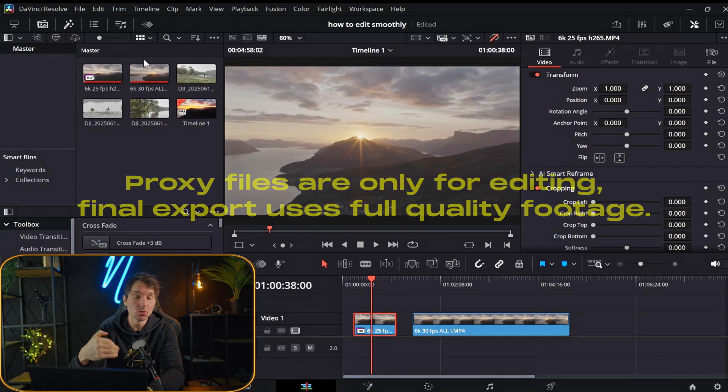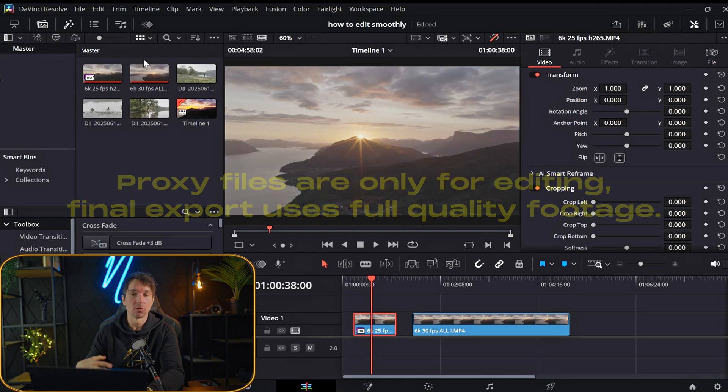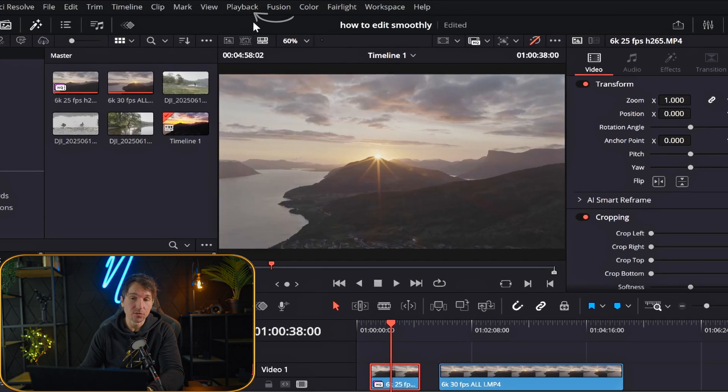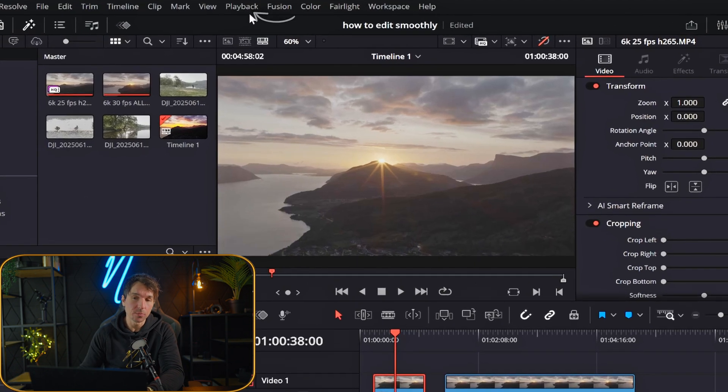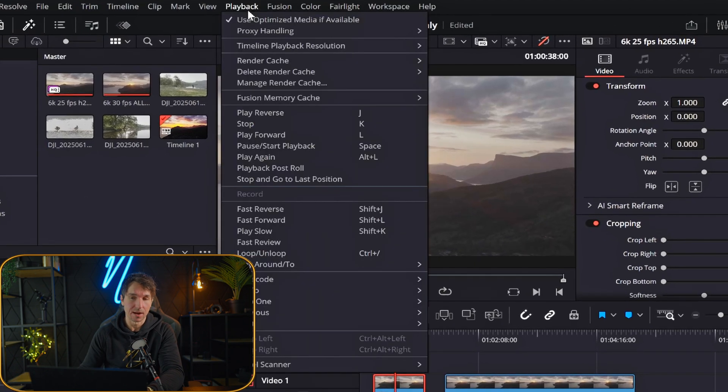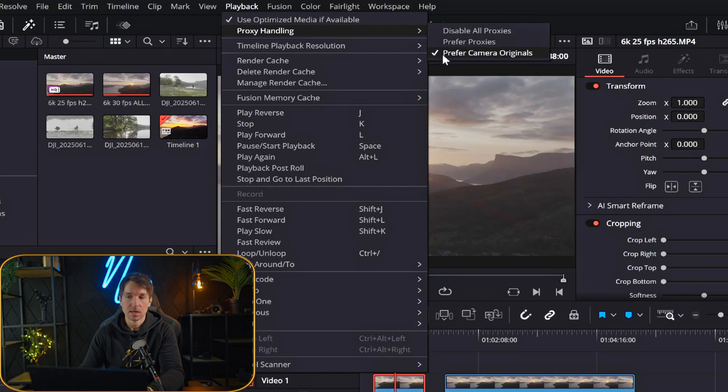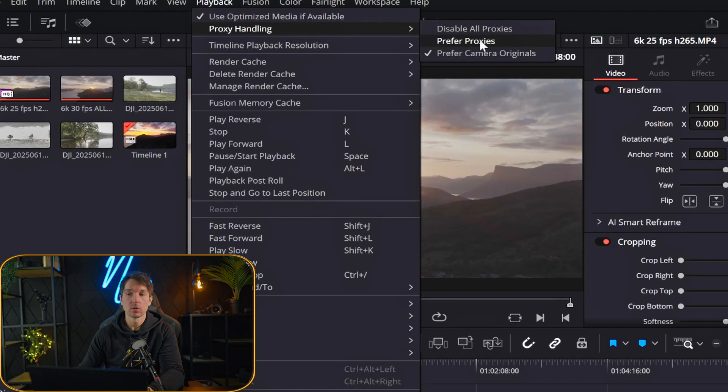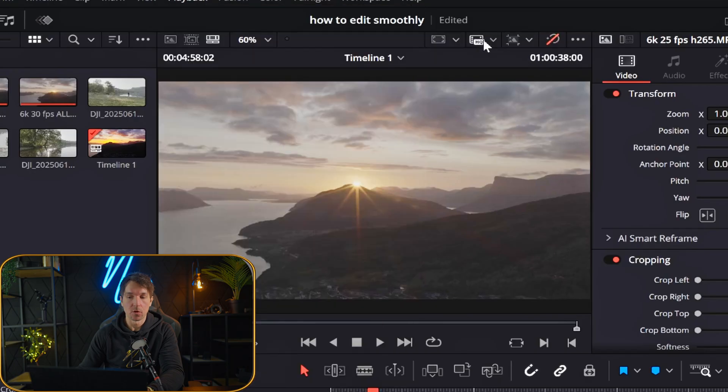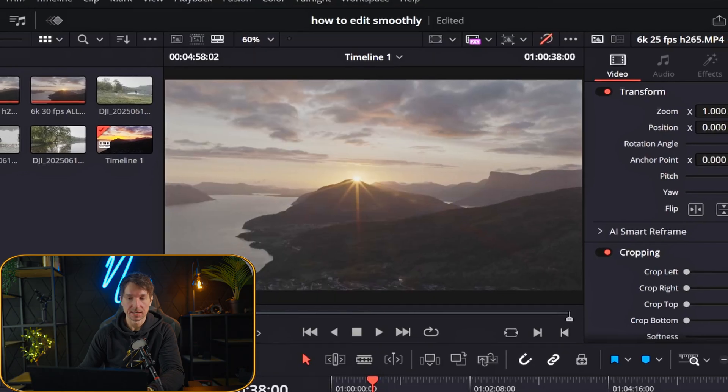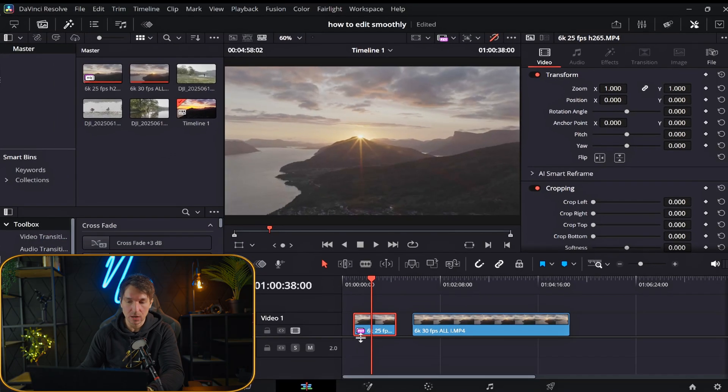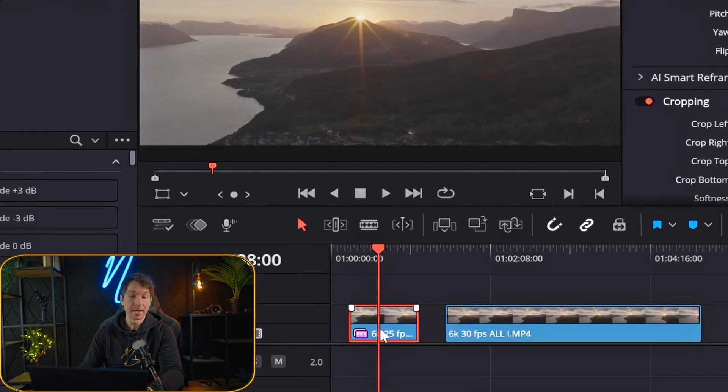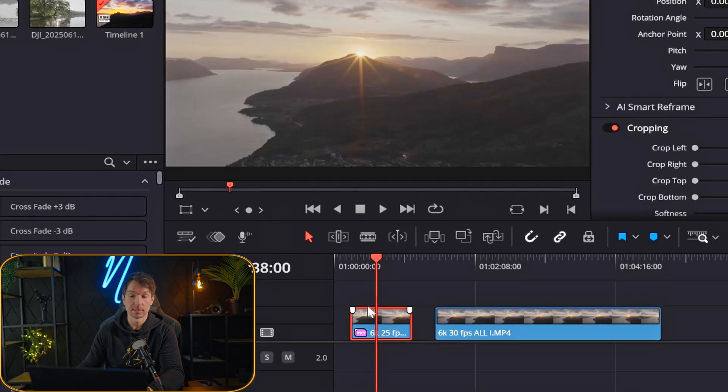In order to actually use the proxy file or to work with the proxy file, we're going to have to go ahead and go up to playback here again. You can see here that we can either prefer camera originals, but we want to work with the proxy. So that's why we're going to hit prefer proxies. And as you can see now down here, it goes from HQ to PXY, which stands for proxies.